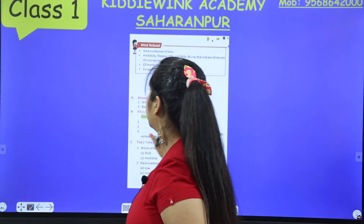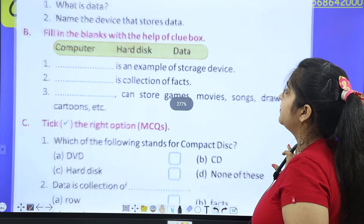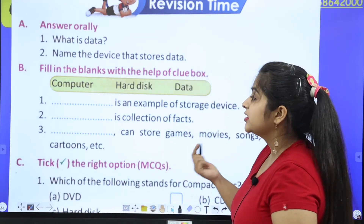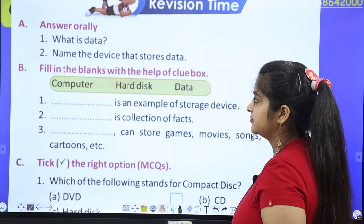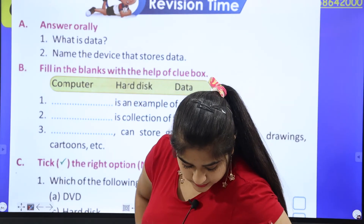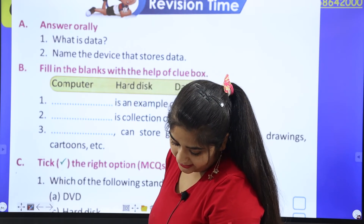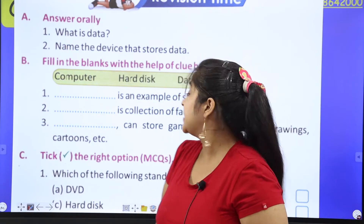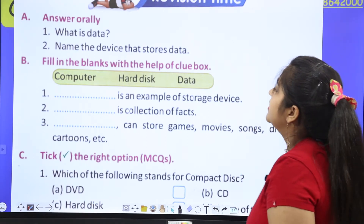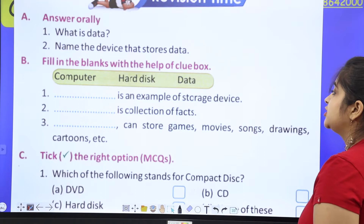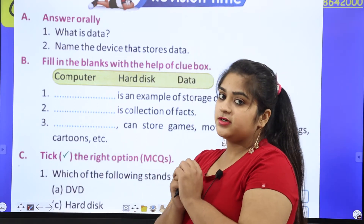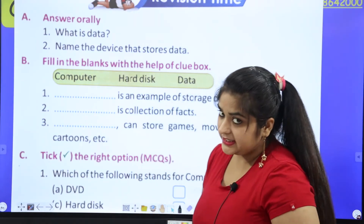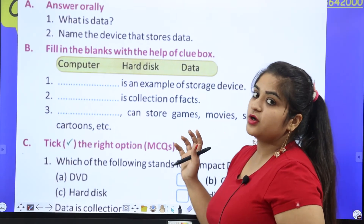Let's go to our book work. 'Dash is an example of a storage device.' A storage device stores and keeps data. Is it computer, hard disk, or data? The answer is computer. Computer is an example of a storage device. 'Dash is a collection of facts.' Data is a collection of facts.